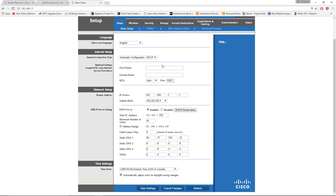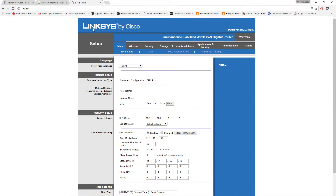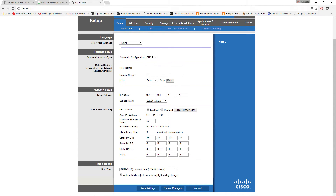Here you'll be able to change the configuration of your router. In my case it looks like this at the beginning. I have an IP address range — for me it goes from 192.168.1.100 to 149.